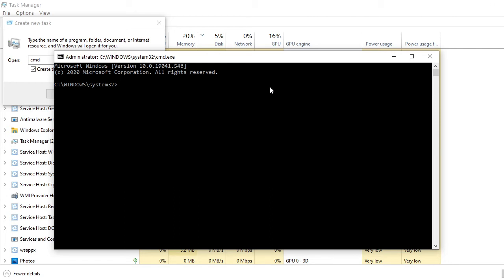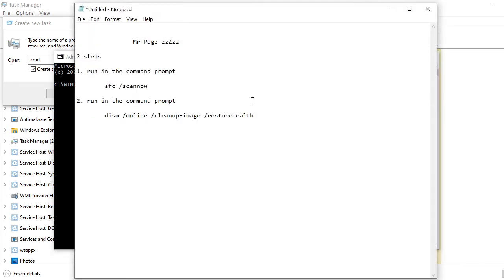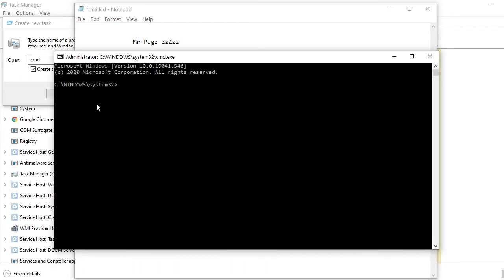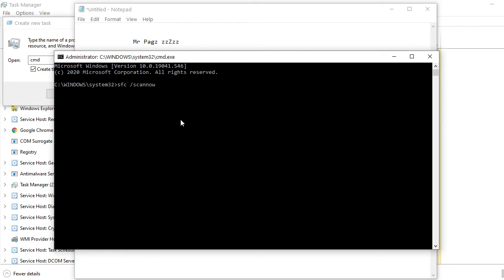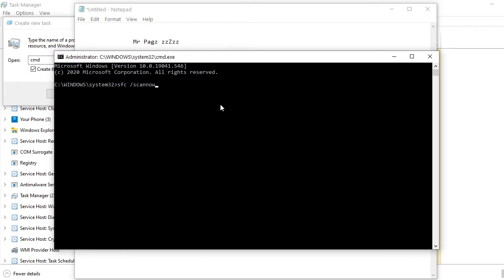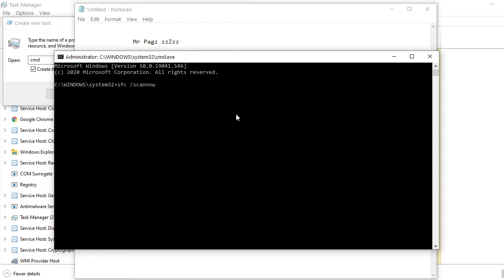What you need to type for the first step is SFC, and then scan now. This is very important: SFC, this is a space here, forward slash, scan now. So just go ahead and hit enter. It may take you a couple of minutes for your computer to scan.